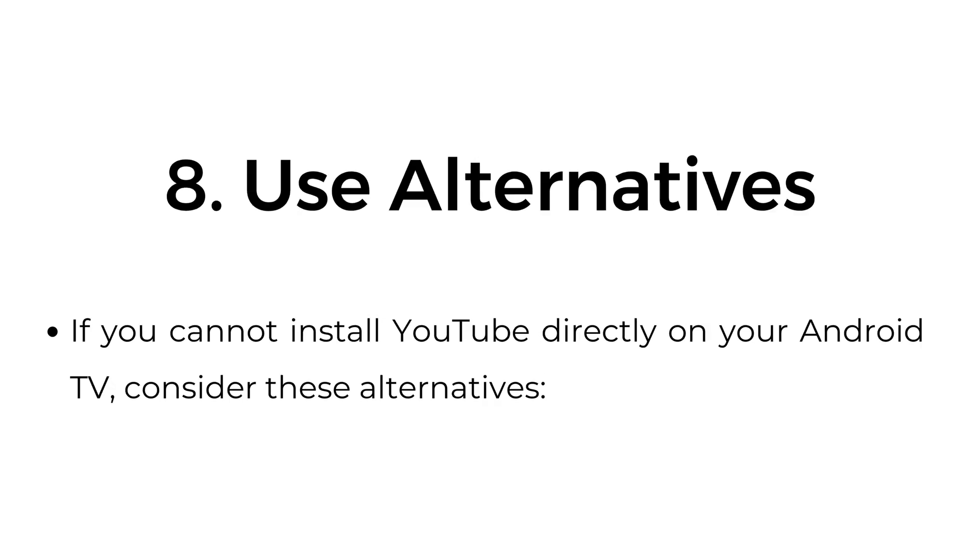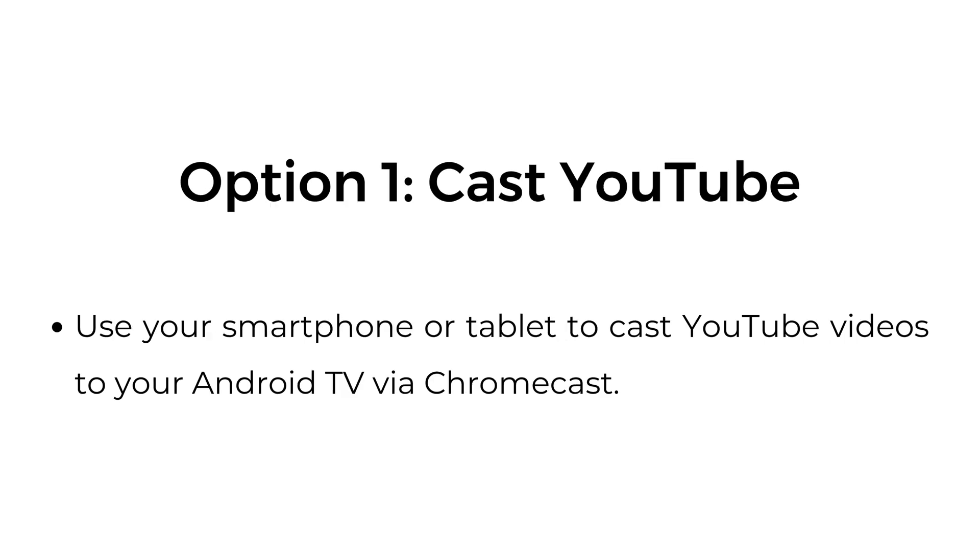Eight, use alternatives. If you cannot install YouTube directly on your Android TV, consider these alternatives. Option one, cast YouTube. Use your smartphone or tablet to cast YouTube videos to your Android TV via Chromecast.